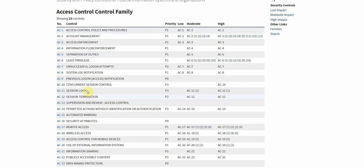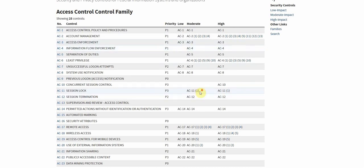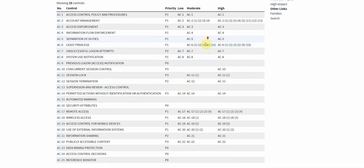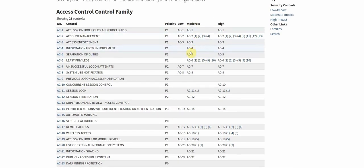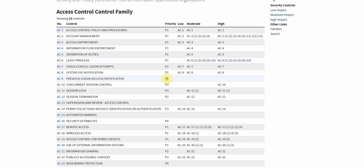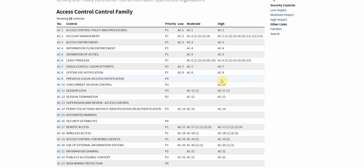So we see here that certain controls and enhancements aren't selected for a baseline. So for a low risk information system AC4 isn't something that we necessarily have to implement. Or we see here that for a moderate information system we do have to implement AC4 and AC5, something that's not required for low. Also we see that this prioritization zero doesn't have any baseline allocation, and that's because these are supplemental and use case based scenarios. So something like monitoring for previous login attempts isn't necessarily required but it's an option that we can implement if we decide that that's pertinent or our risk assessment decides that that's something we need for our information system.